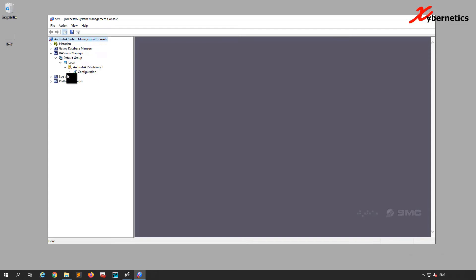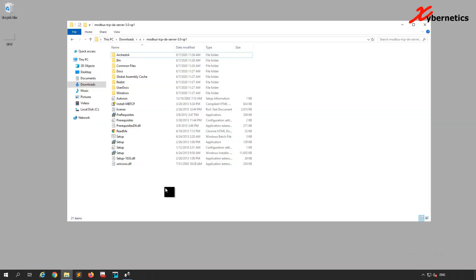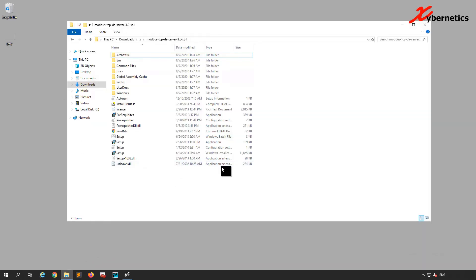In order to get that DA Server, you're going to have to install it. You should be getting a second CD with the DA Server in it. It's got other protocol drivers in there too, but our interest is mostly along the line of Modbus. So I'm going to close this SMC and open up my driver — this is a Modbus TCP DA Server driver.